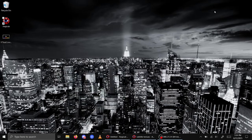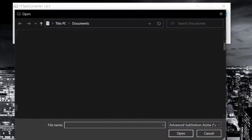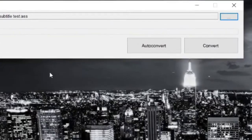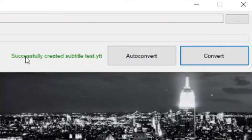We're not finished quite yet because currently the subtitles are not in a format that YouTube would accept. This is where YTSubconverter comes into play. Open up YTSubconverter, press on these three dots, open your file — subtitle test — and press Convert. It successfully creates the new subtitle file that is accepted by YouTube.